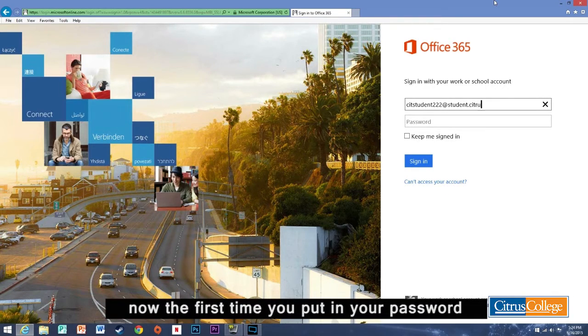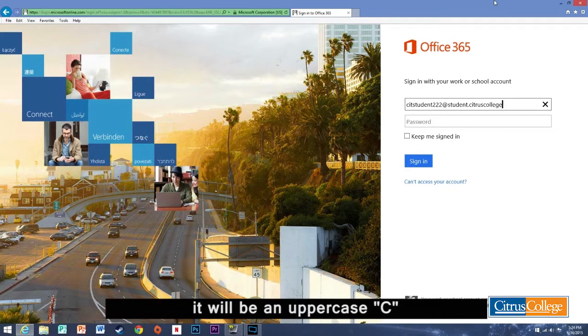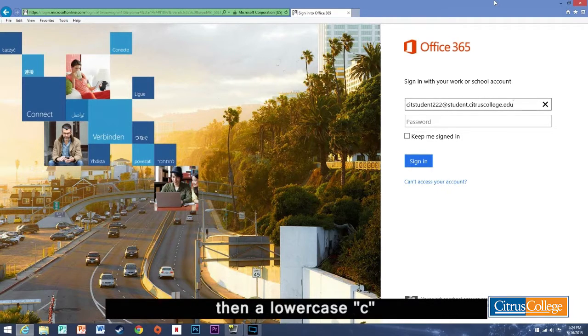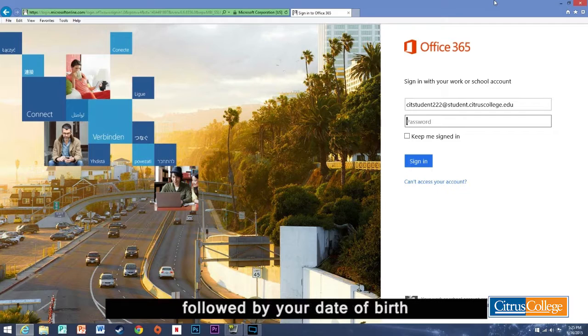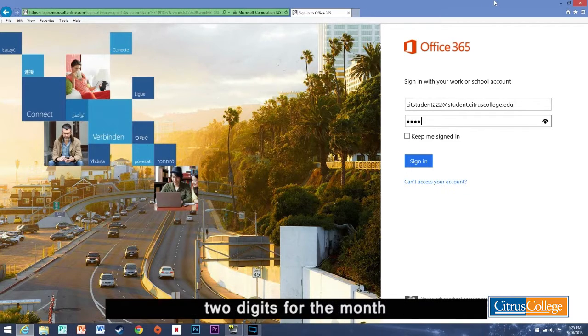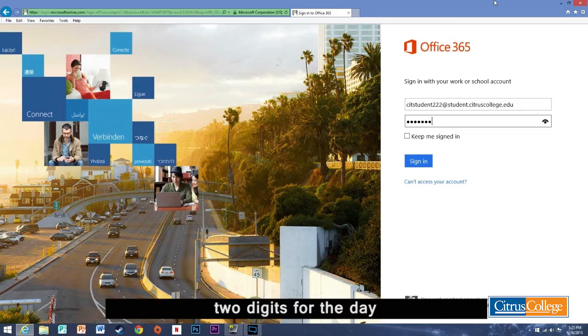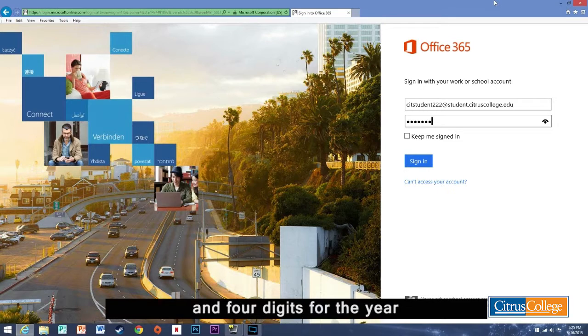Now the first time you put in your password it will be an uppercase C followed by your date of birth. Two digits for the month, two digits for the day, and four digits for the year.